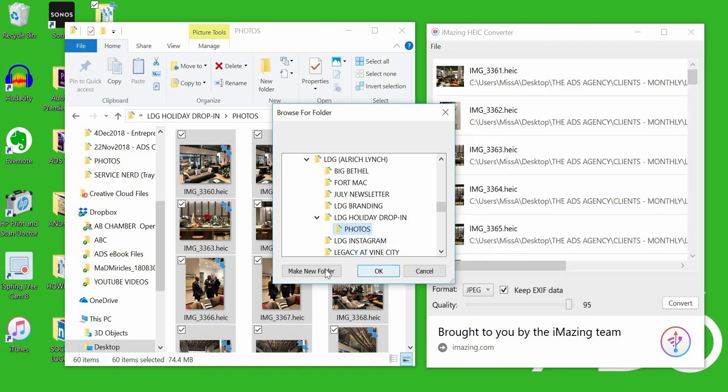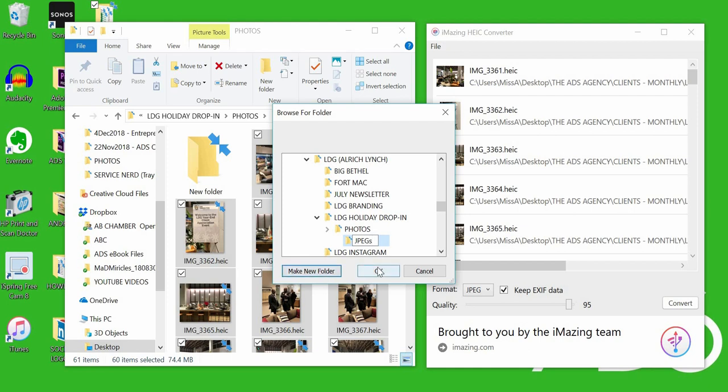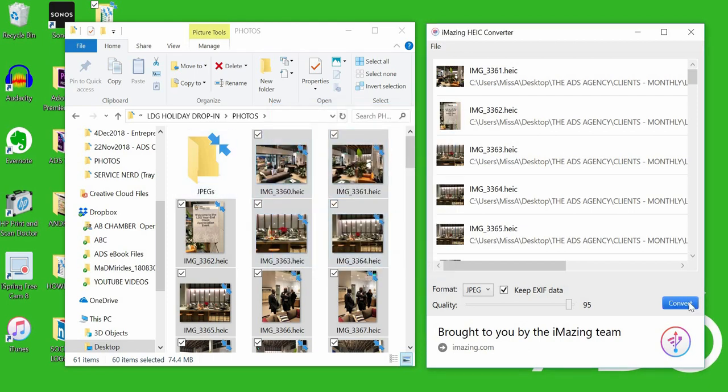It's going to ask if you want to save it as JPEG or PNG. This is where you can save it either as JPEG or PNG - see where it says format? Then you click convert.